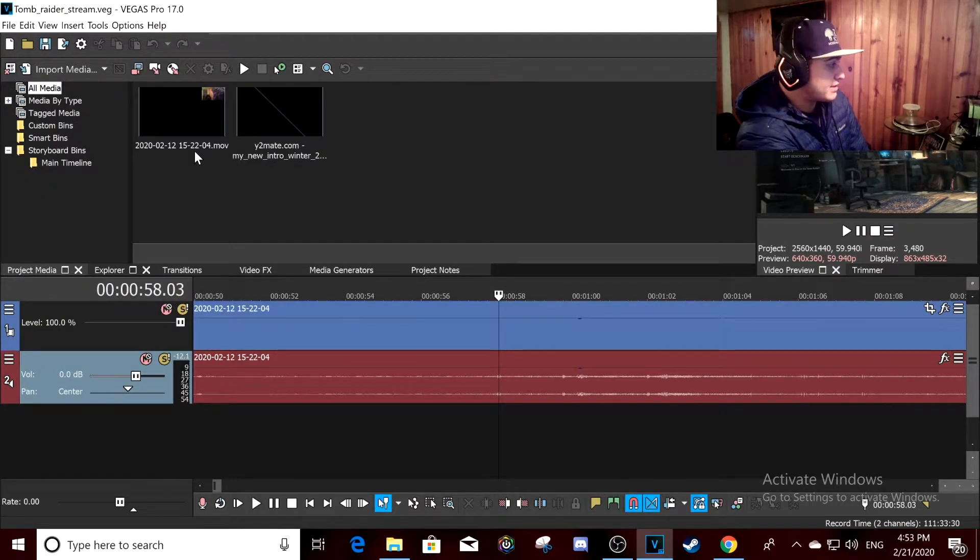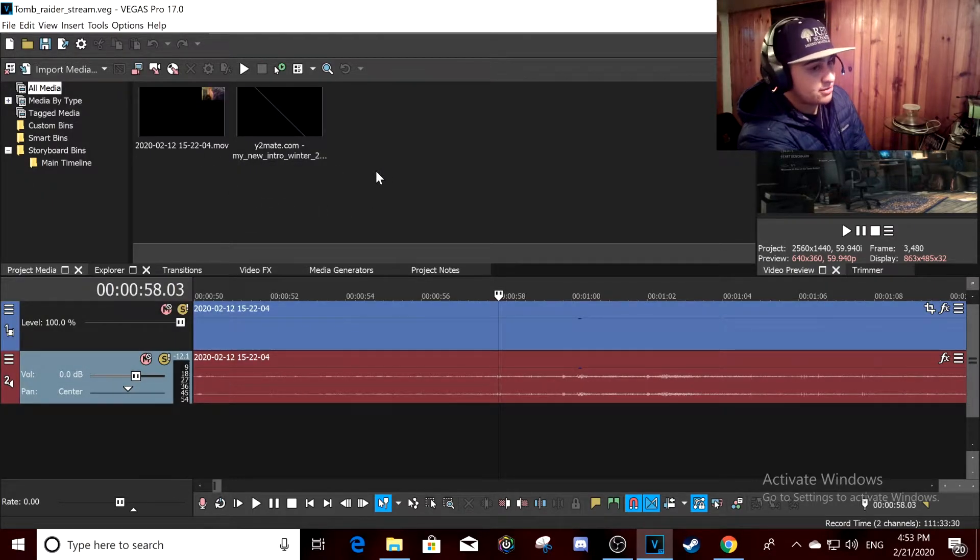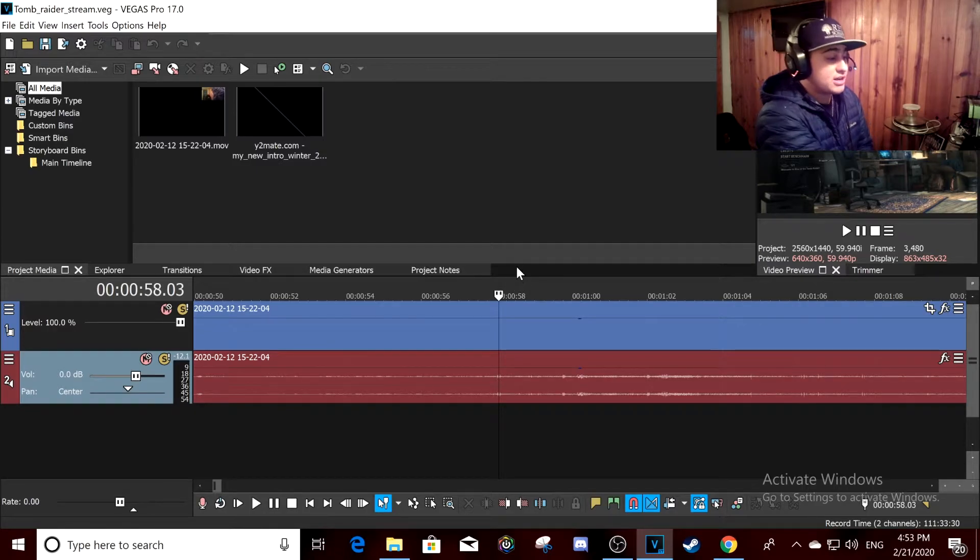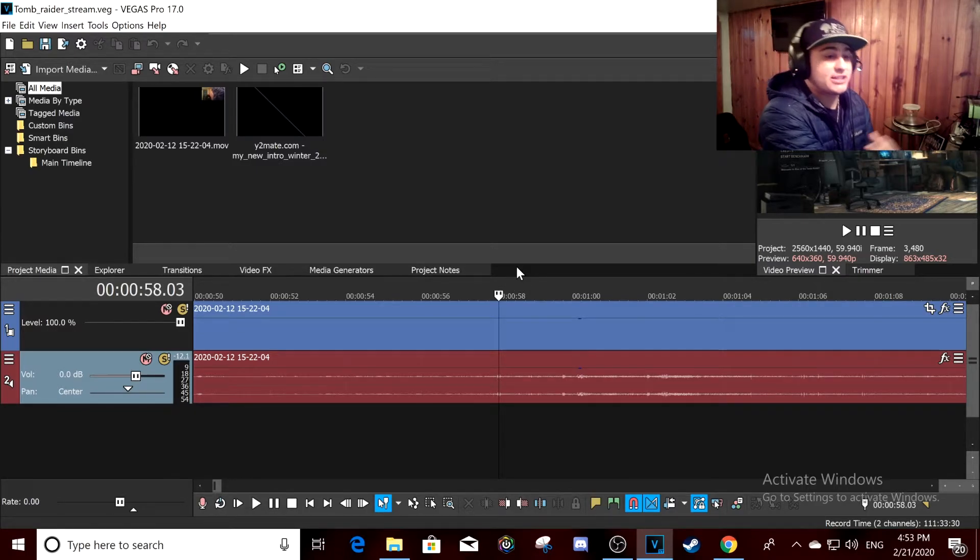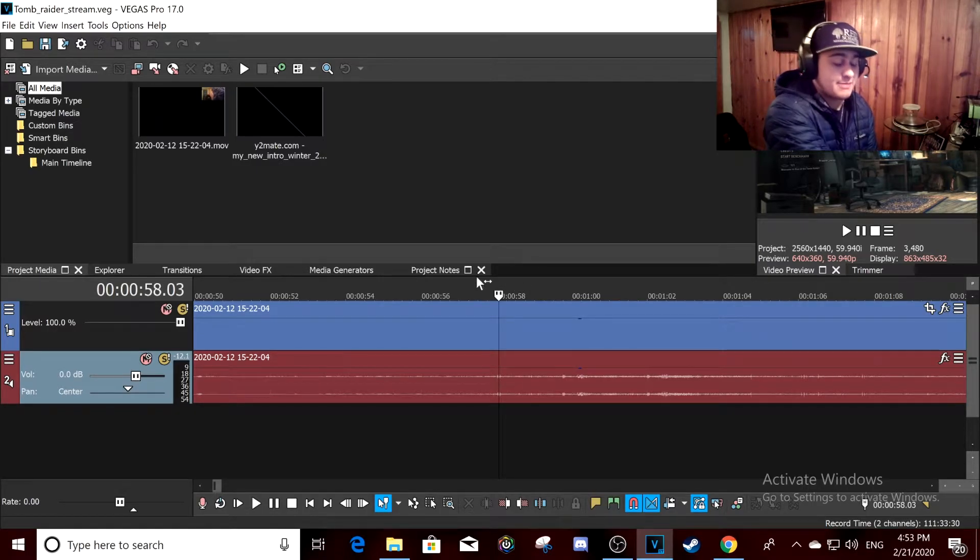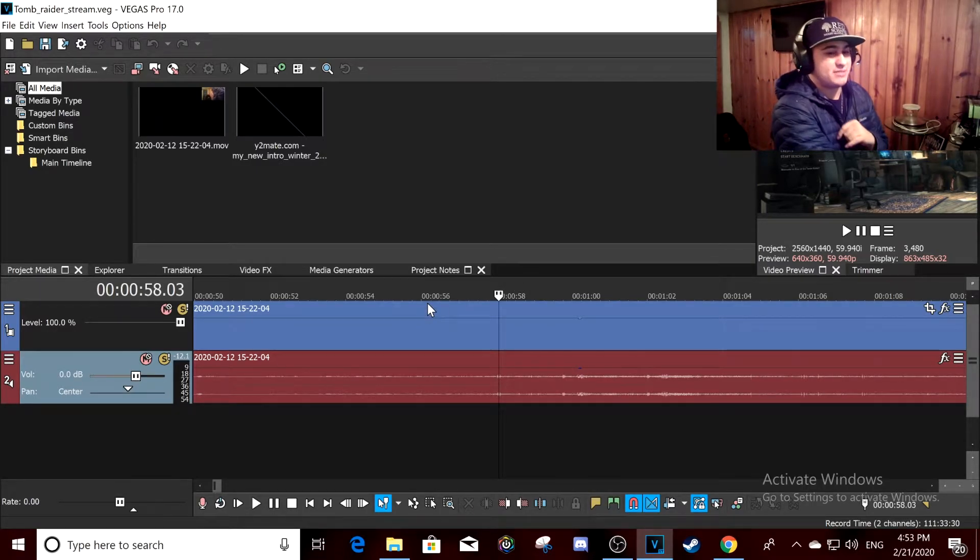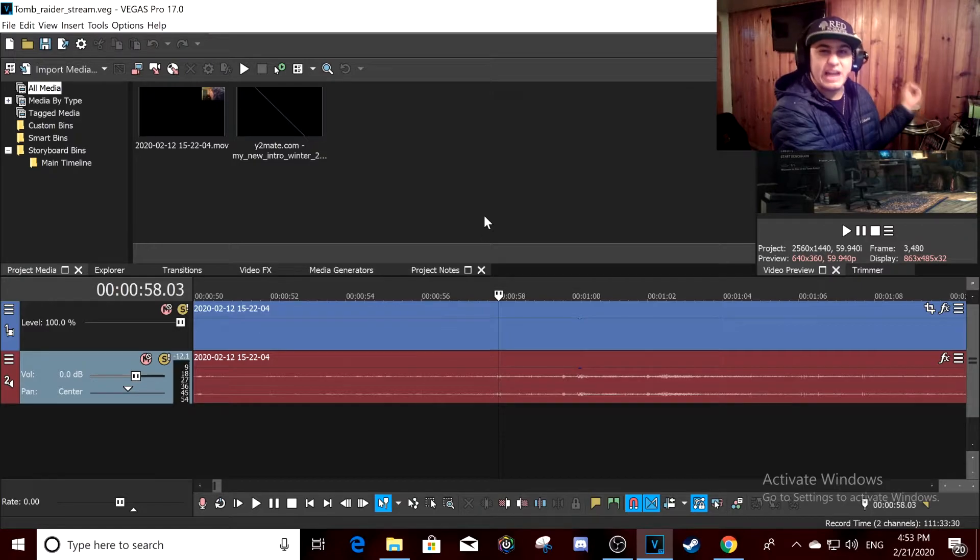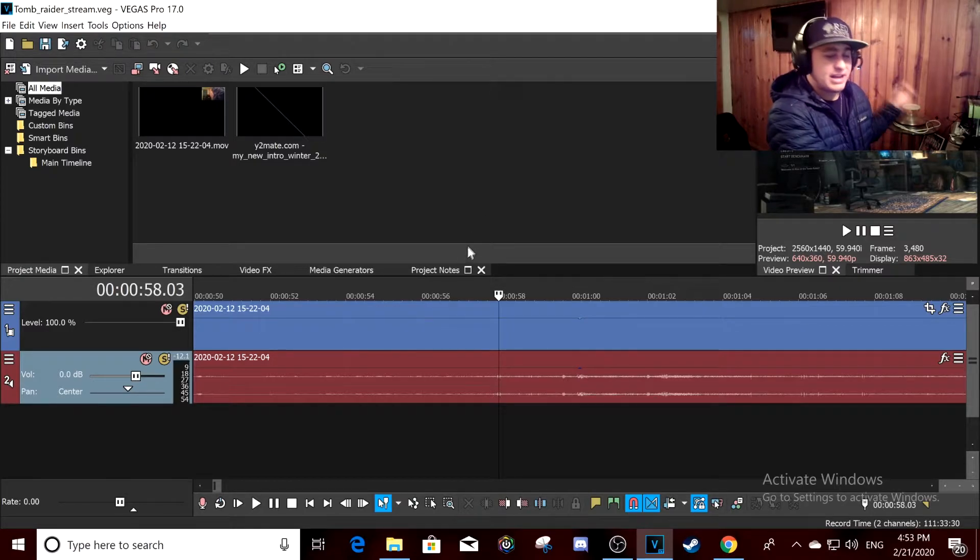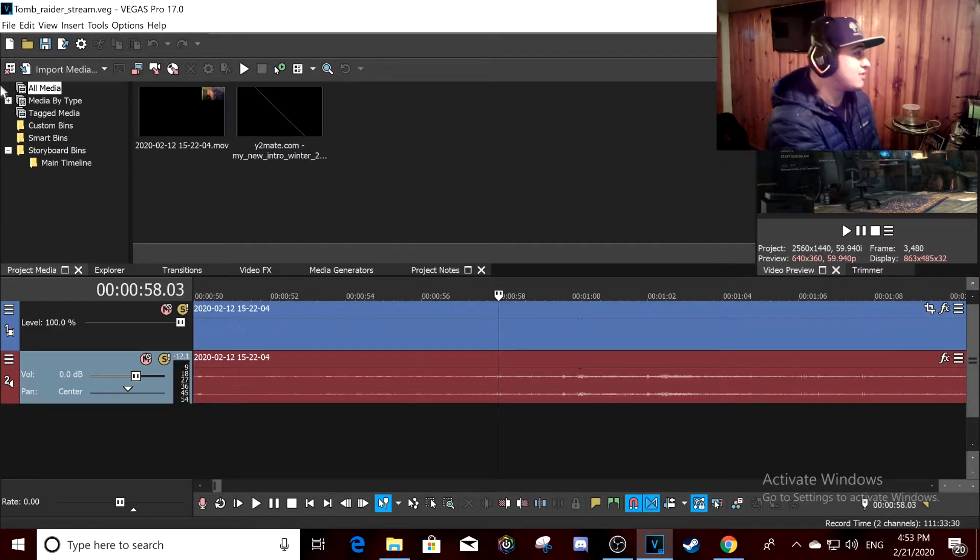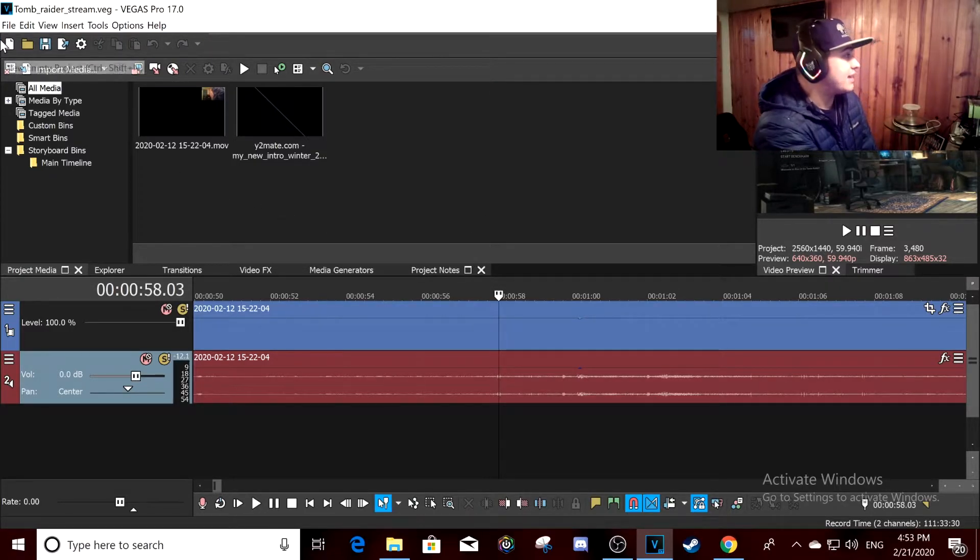You always want to record in MOV. MOV files, I think, are a more superior and smoother type of file. For some reason when I put it in MP4 it just doesn't really work that well.